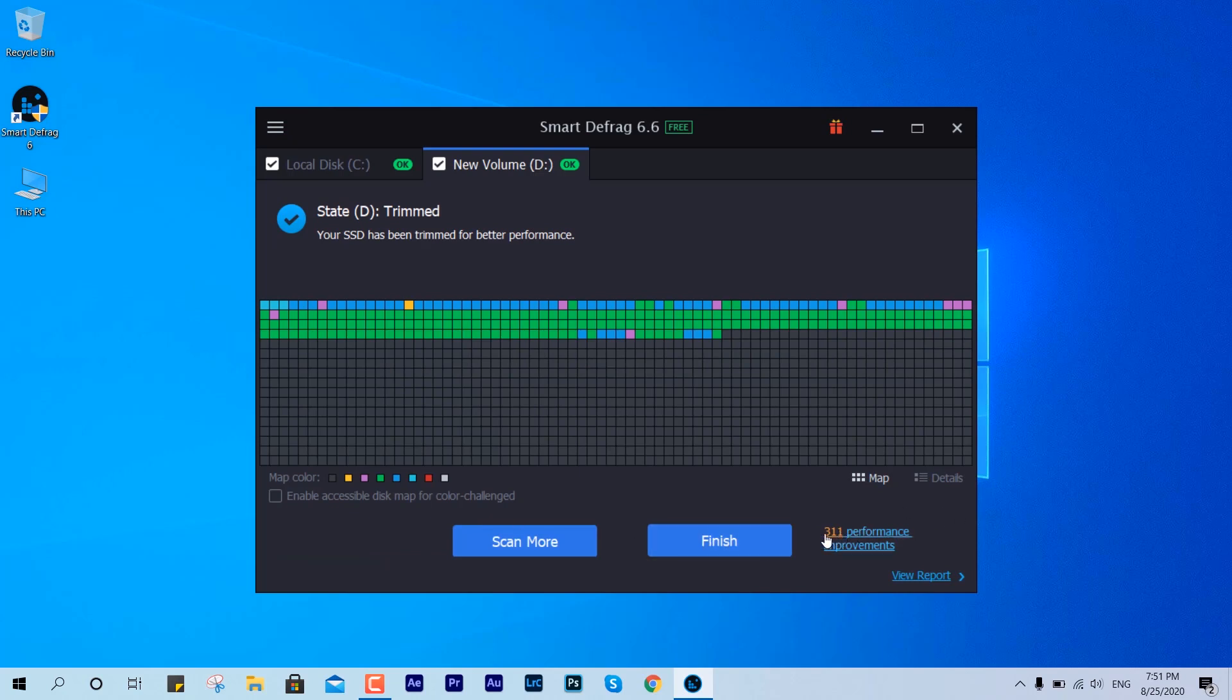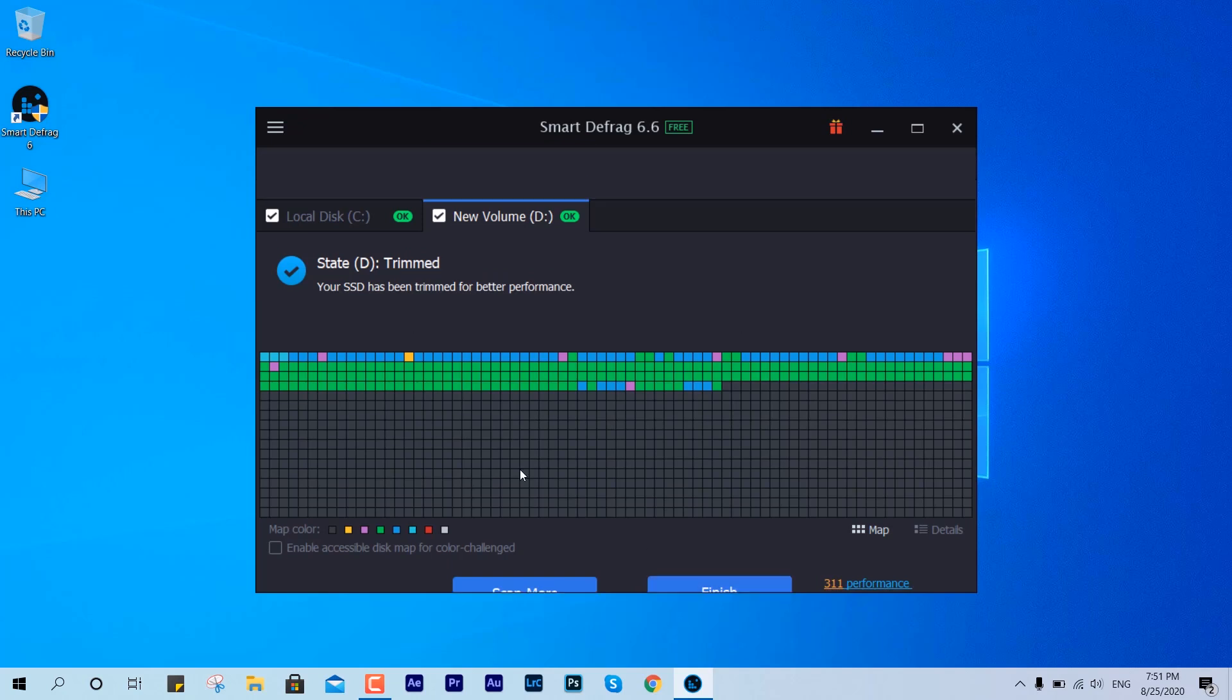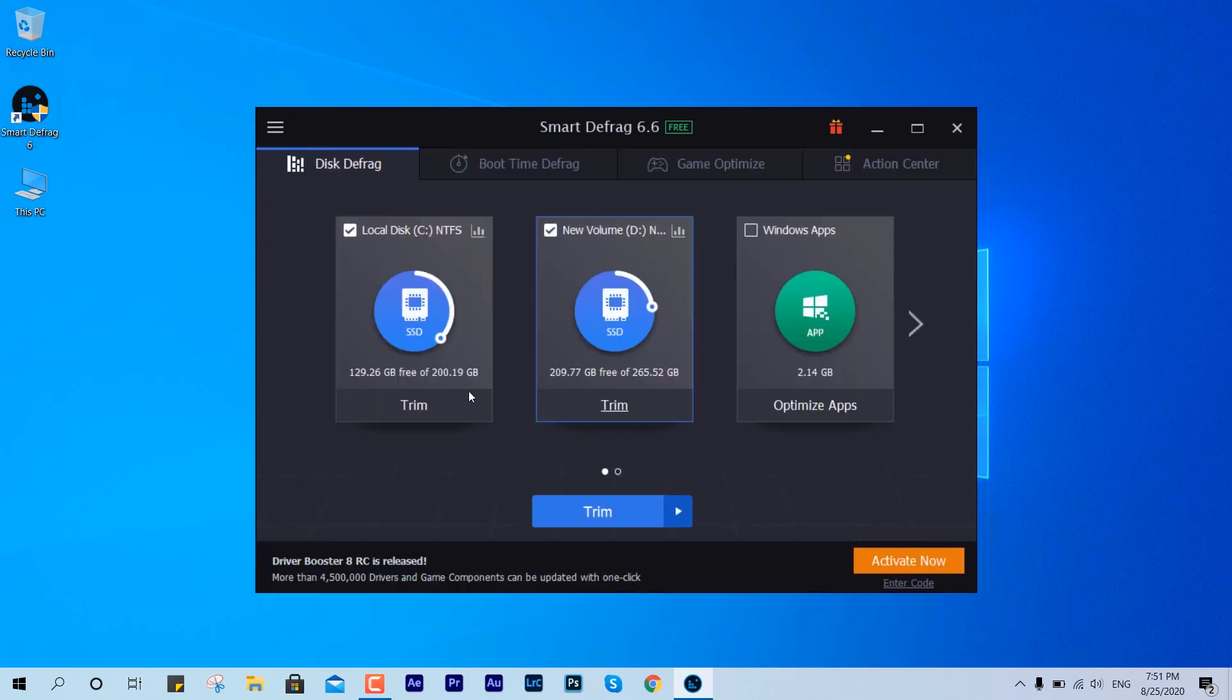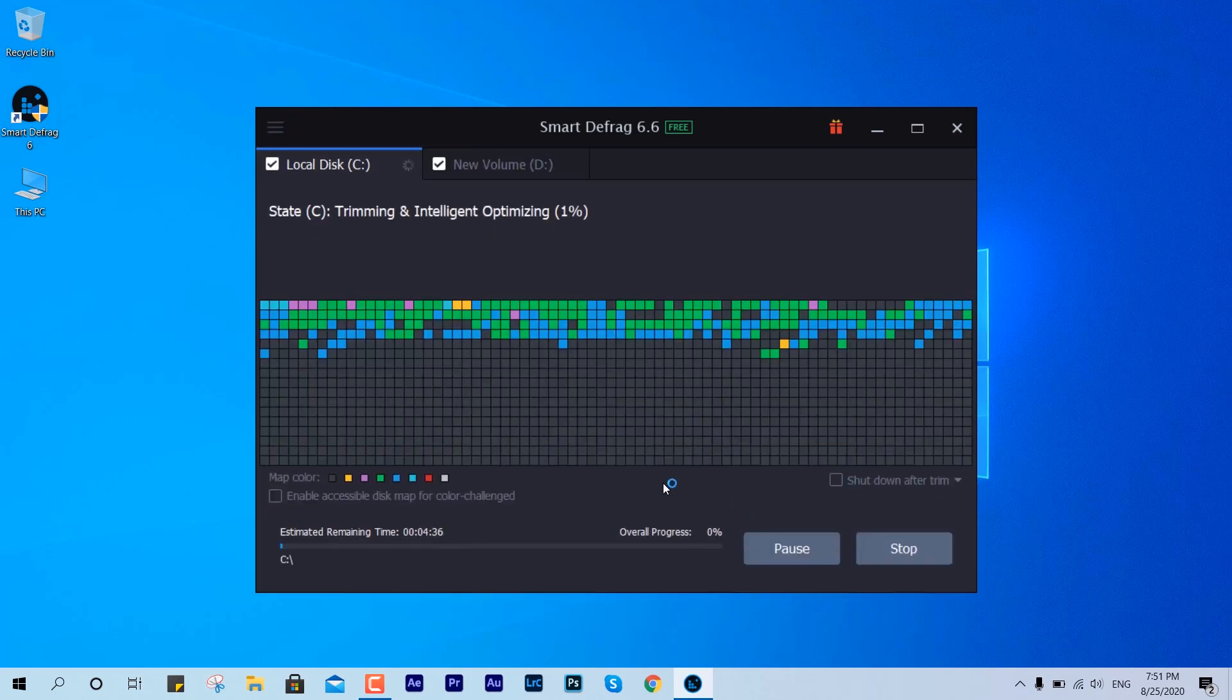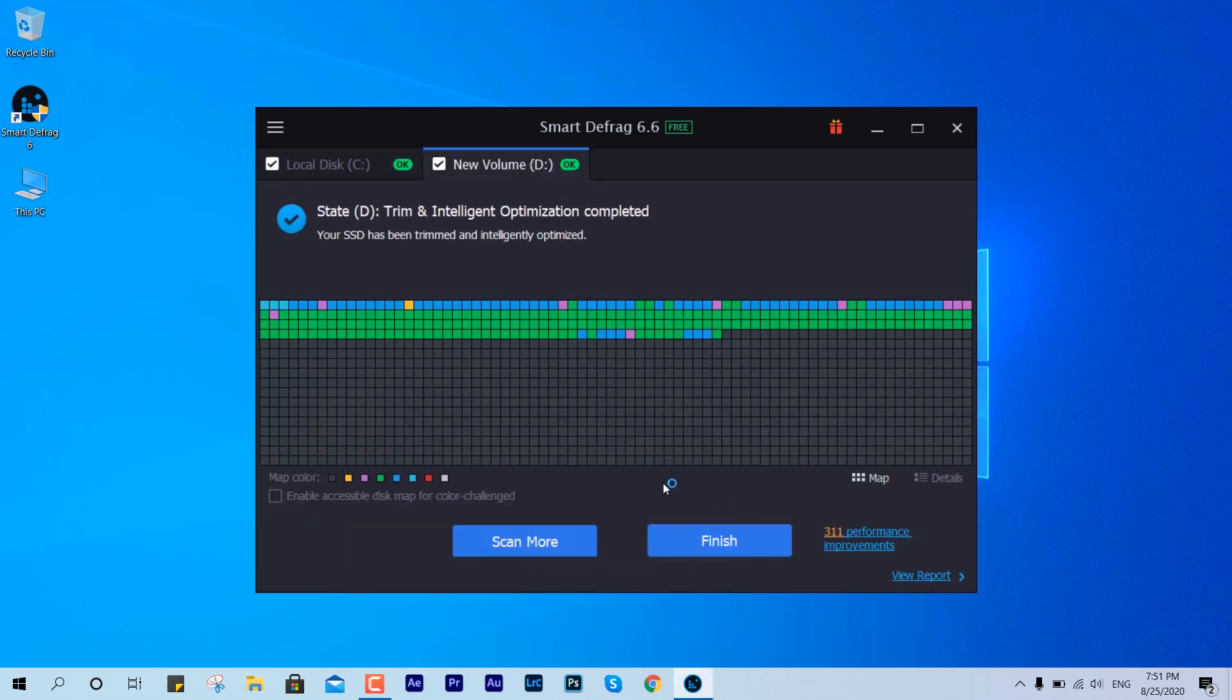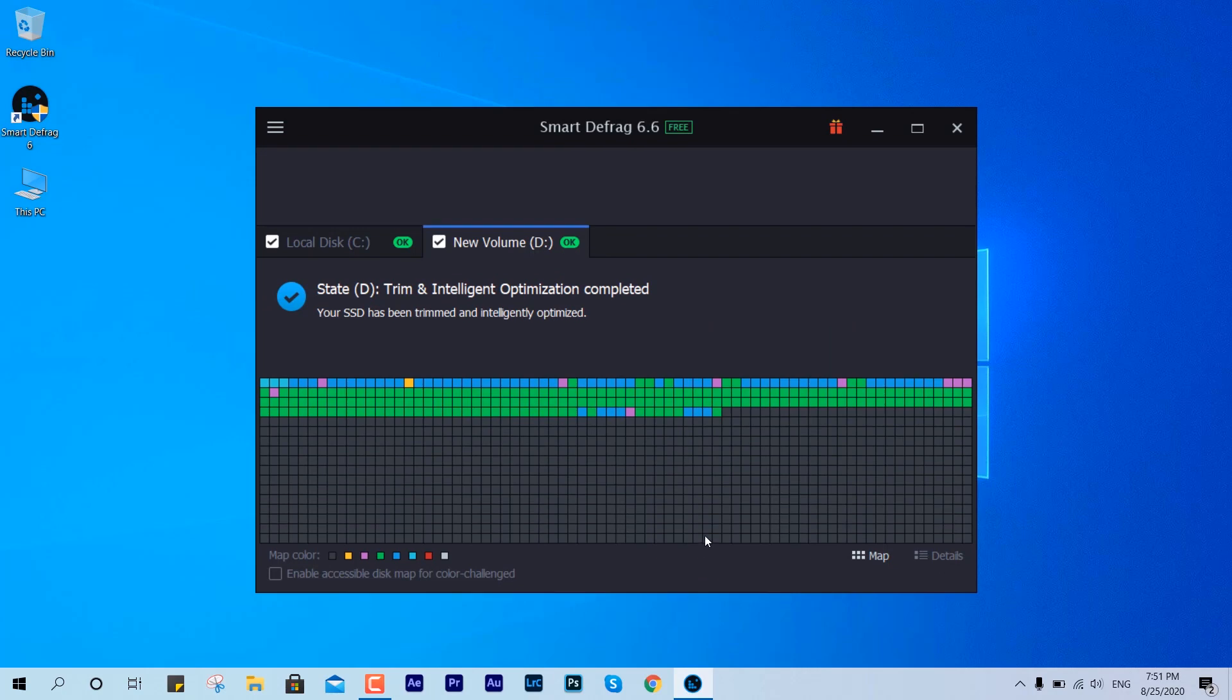You can see 311 performance are optimized. It would be the sectors or the files which have been prioritized. You can as well select Trim and Intelligent Optimize. This is another option feature which is going to work fine.